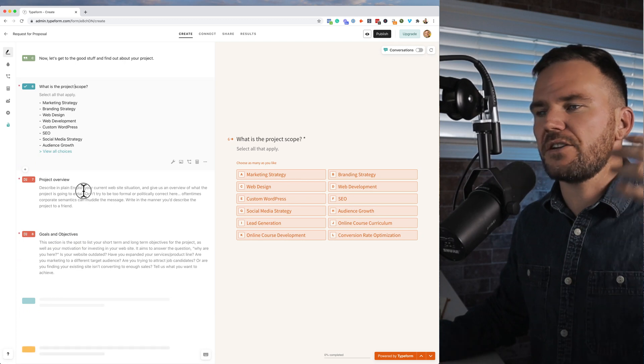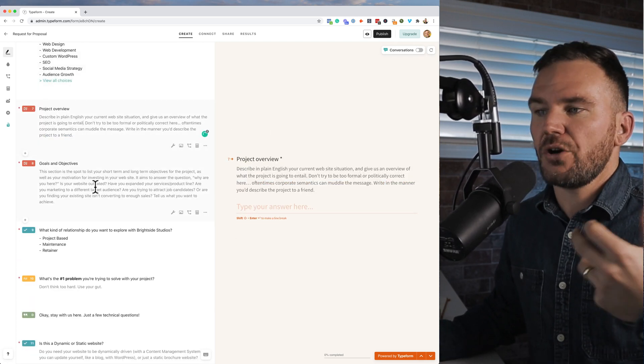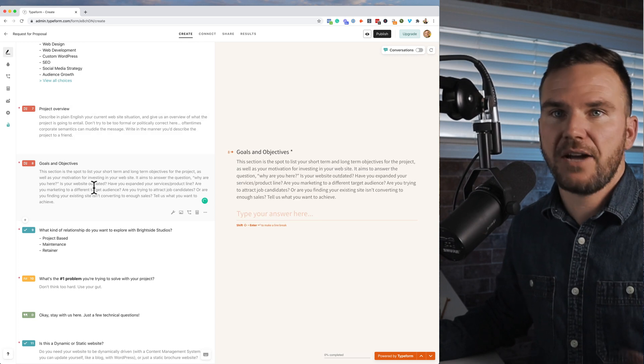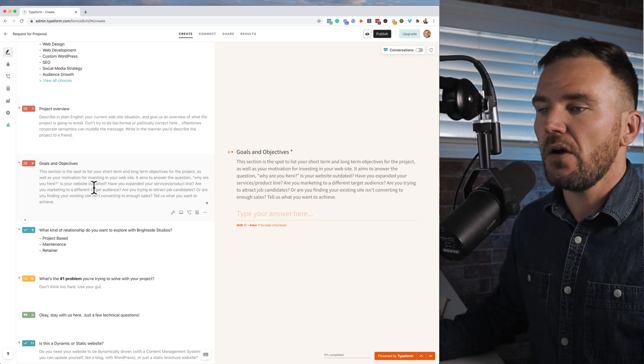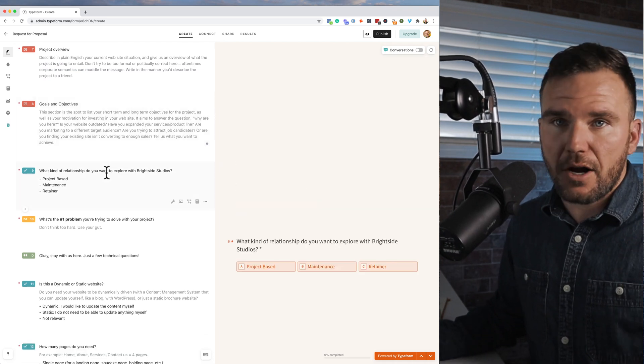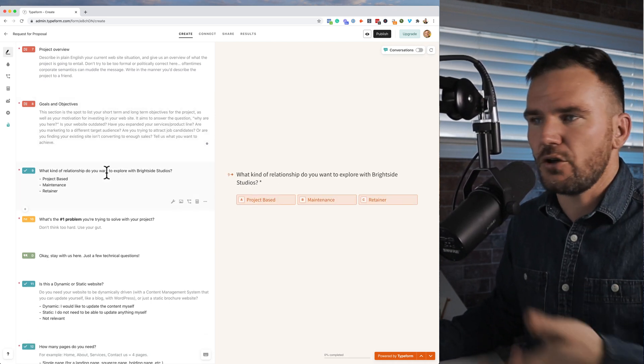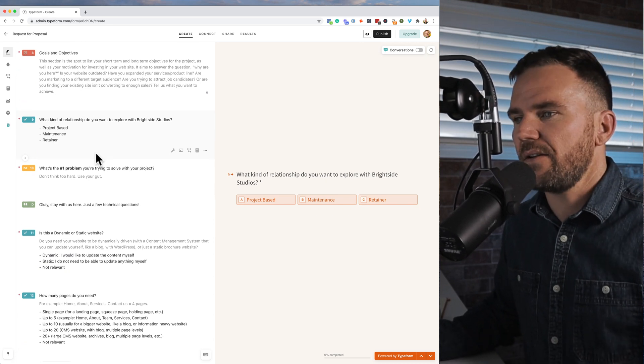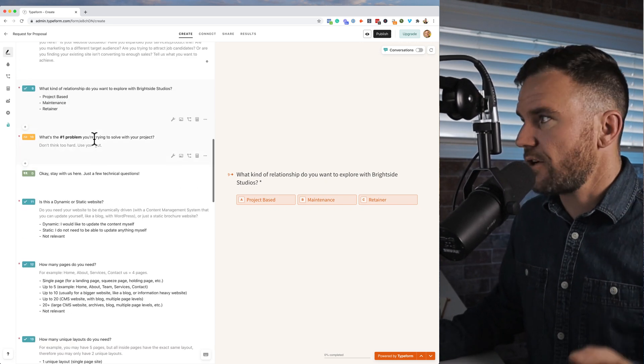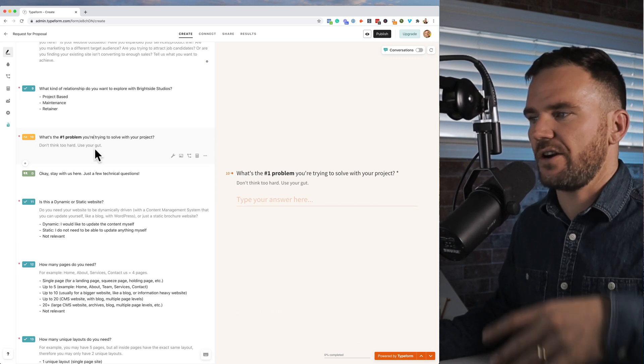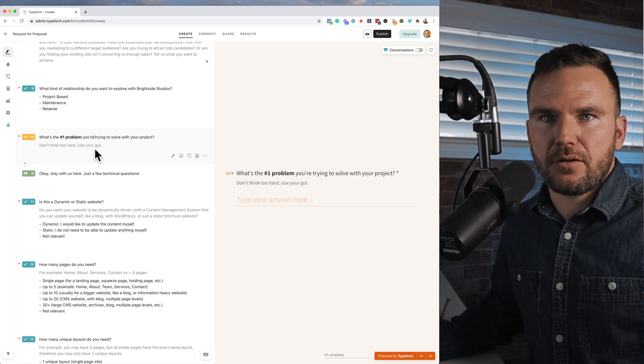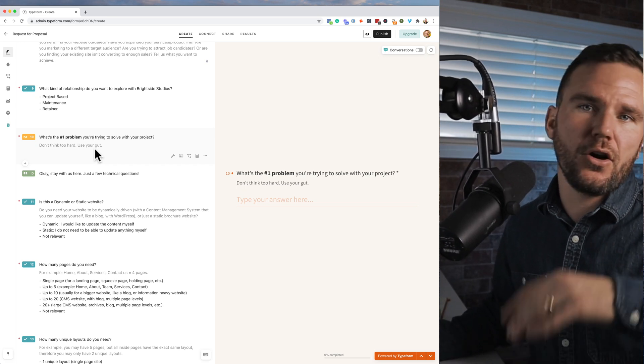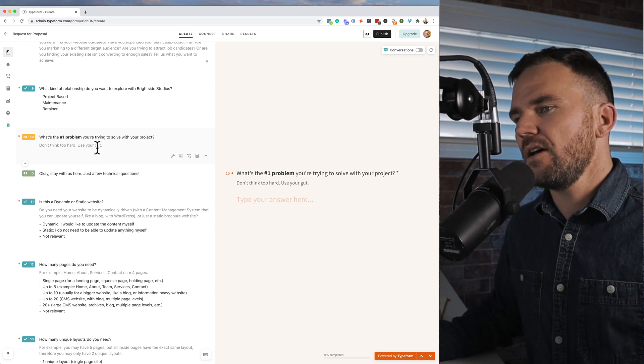Project overview: let us know what's the whole project. Why does it matter? What are your goals and objectives? What do you hope to achieve? What's the metric that's going to help us decide we've succeeded for you? What kind of relationship do you want to explore? Is it a project, a one-time thing, or ongoing? You can leave these things in or take them out however you want. And then, what's the number one problem you're trying to solve with the project? Are you trying to get more sales, increase your organic search, SEO, whatever? We want to find out what the real problem is we're trying to solve.